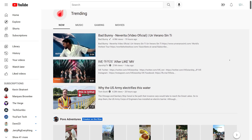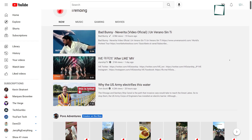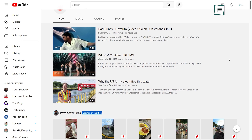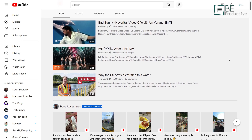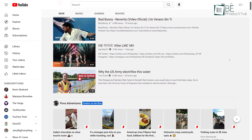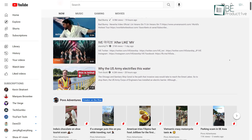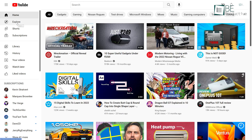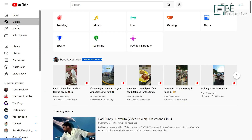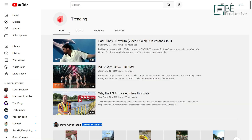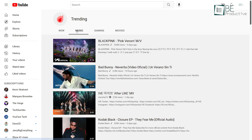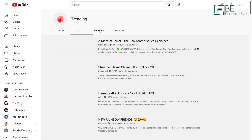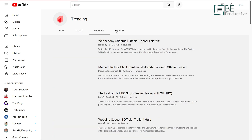Similarly, you can also use the Trending on YouTube feature to understand which topics are now viral and what videos you should make. Currently, the trending feature is located in the Explore tab and divided into four sections.